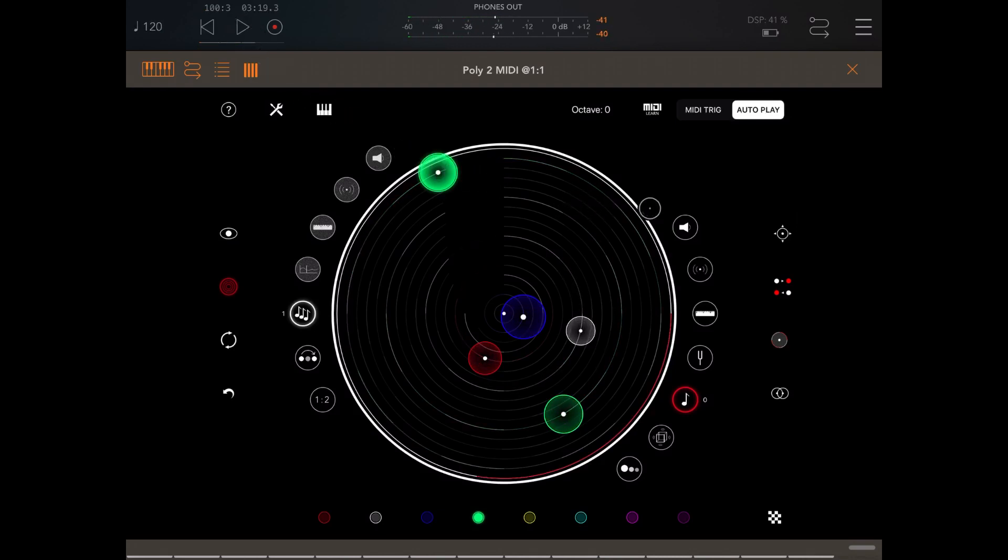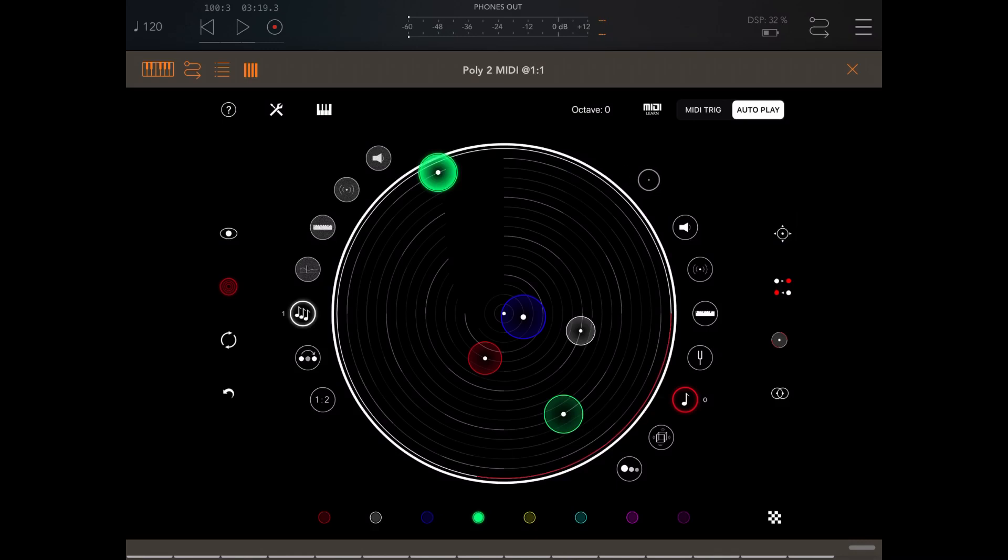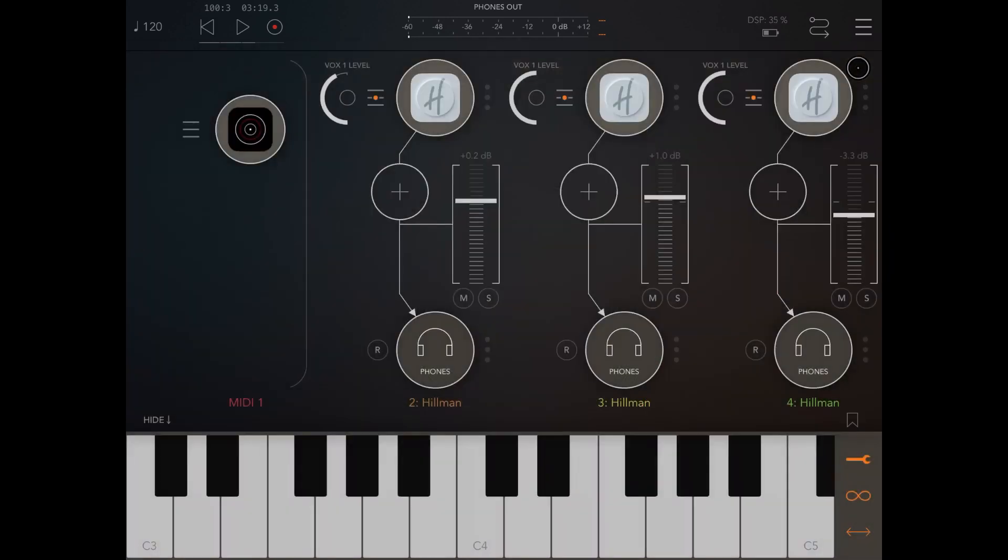Okay, I hope you enjoyed. This is another way to use Poly2 as an audio unit. And as you can see, it's very straightforward. And you just need to remember to set correctly the configuration of the MIDI channel. Thank you and see you next time. Bye.